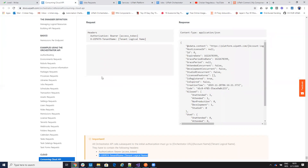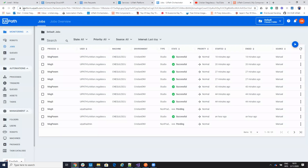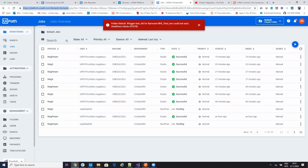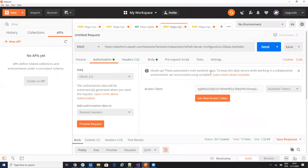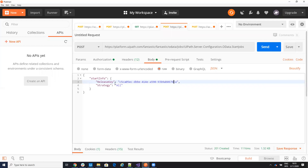From your platform, this is the link. You have tenant, folder, and everything — you copy this. Here I have platform.uipath.com fantastic, start job. I have content type, I have X-UIPATH-TenantName. On the body, on the authorization, I copy the authorization key. And on the body I have release key and strategy. From where do I get this release key? You get it only one time. You will send a GET request to the server with all the link with releases, and you put a filter by process name.